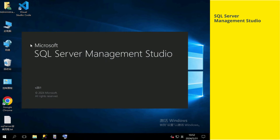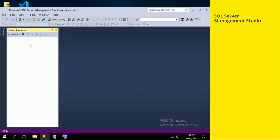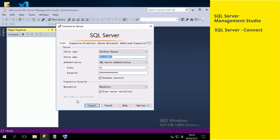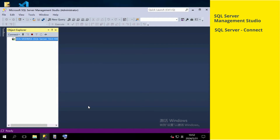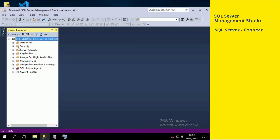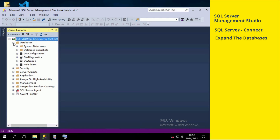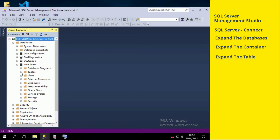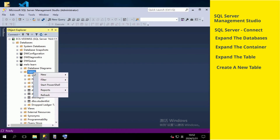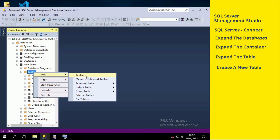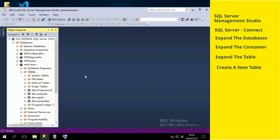Open the SQL Server Management Studio. Sign in to get into the server. Expand the database title. Right-click on the title and select New to create a new table.